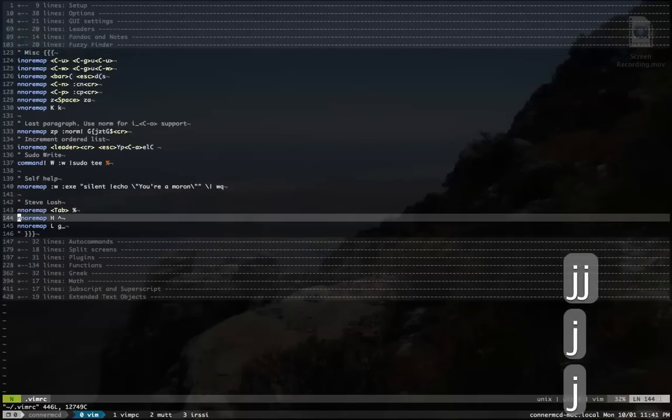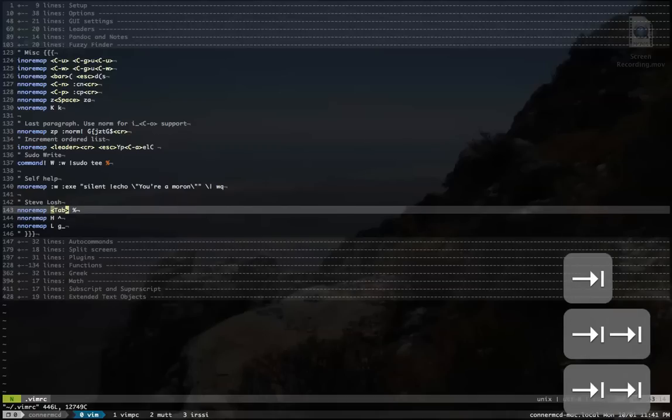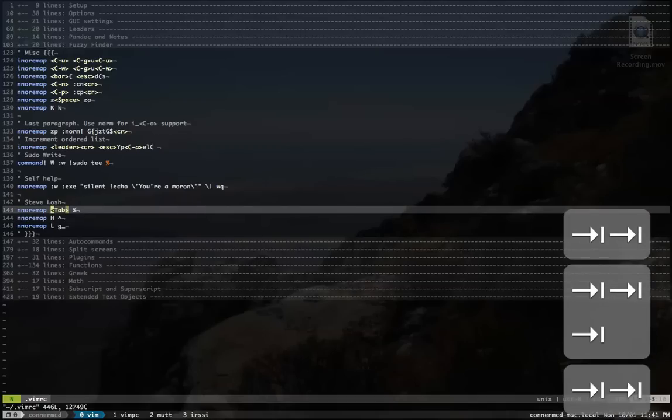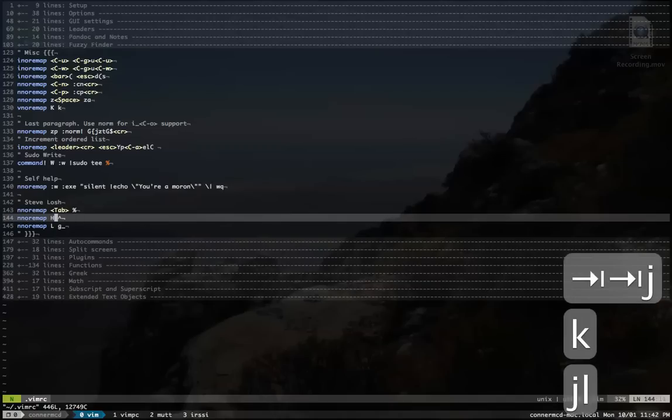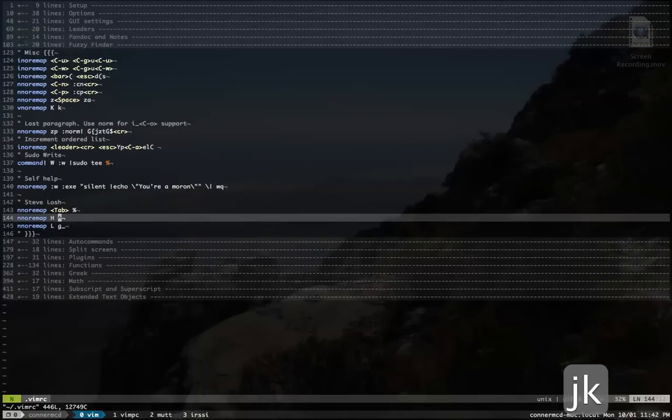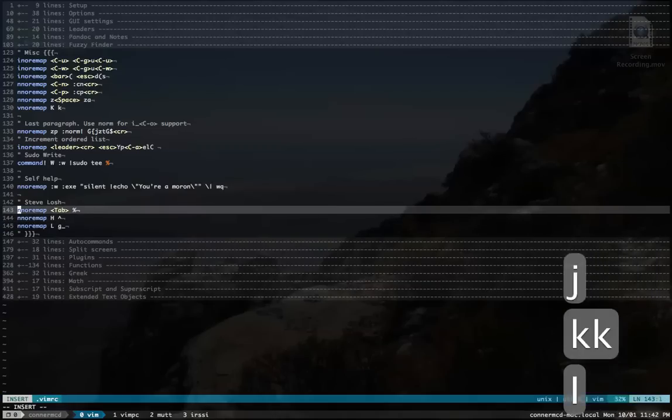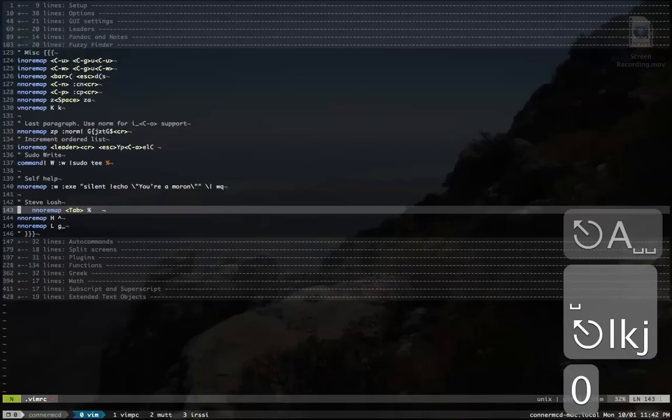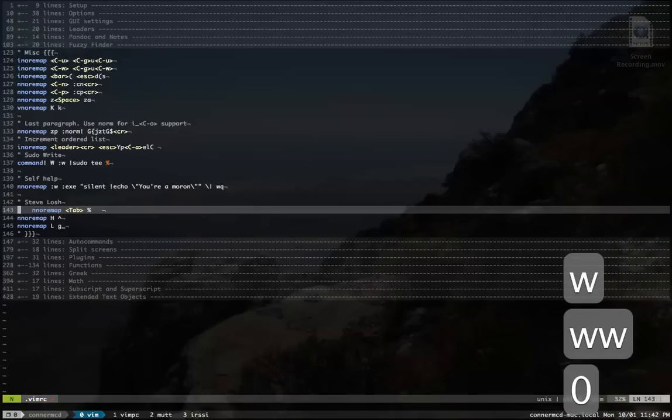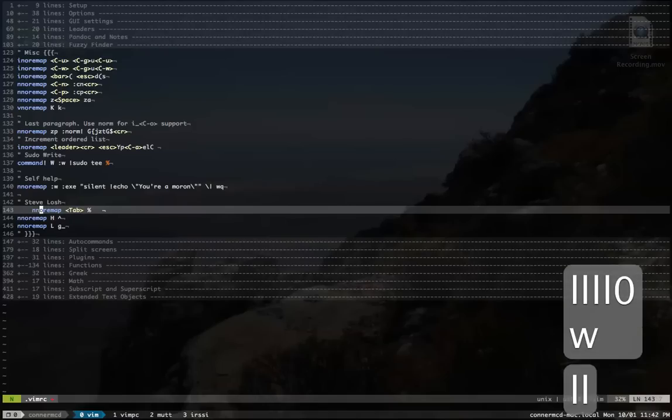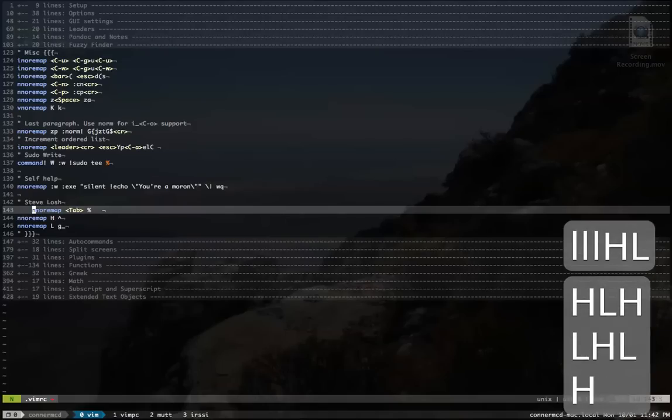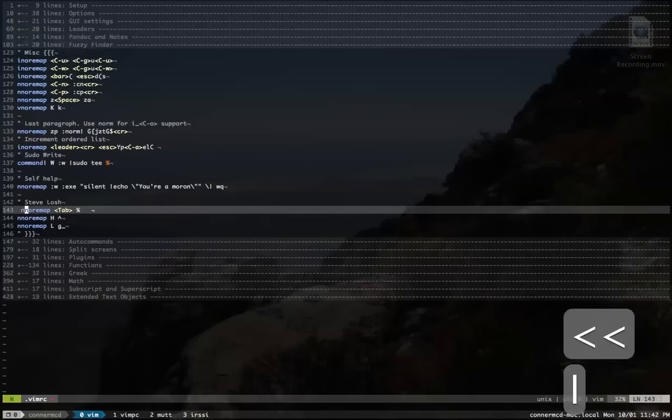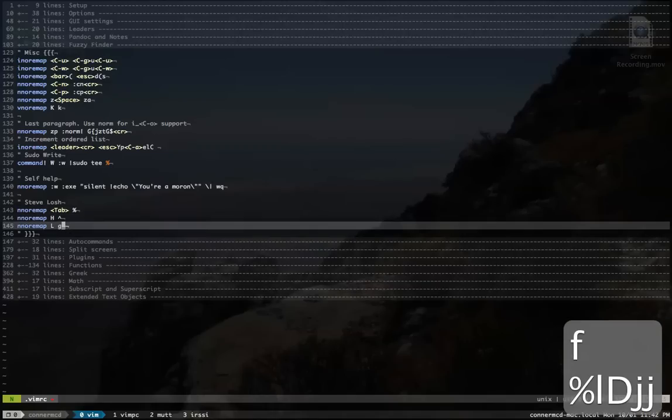These are stuff, this is stuff that I gained from Steve Losh's VimRC that I think is really nice. Tab for percent. I hate typing percent, so this is awesome. And then for first non-blank character and last non-blank character, sometimes I actually do when I go to the first non-blank. I use zero a lot, and generally I just use zero and then w, so I get to the first non-blank. But I like this a lot better. H and L. It's nice.